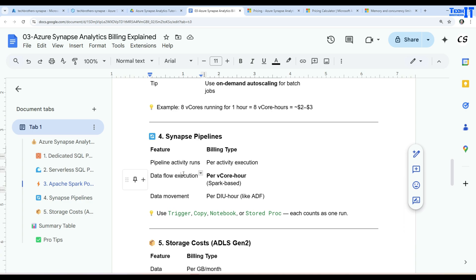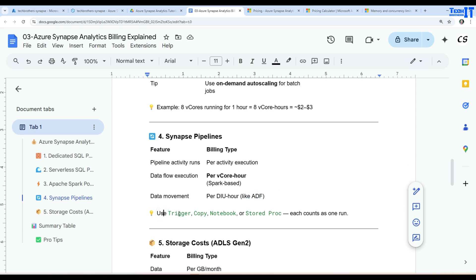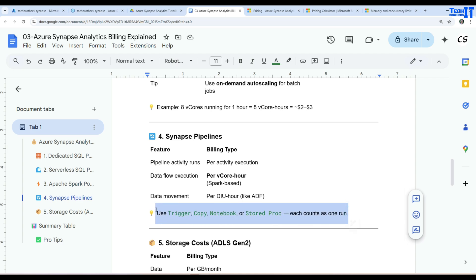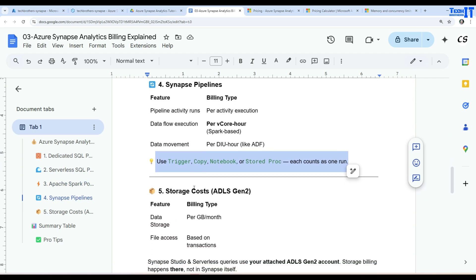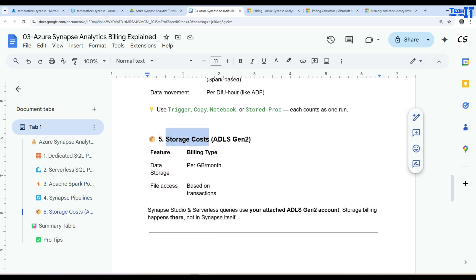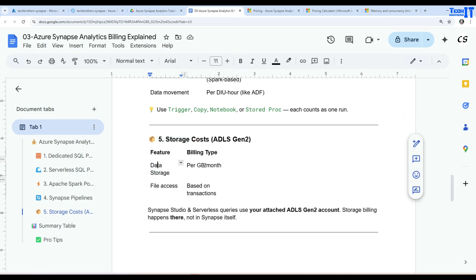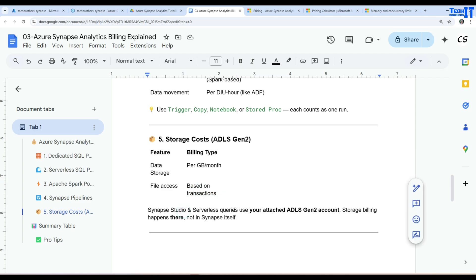I have videos on data flow performance and cost optimization in my Azure Data Factory pipeline playlist. Data movement is charged per DIU per hour. Activities like copy, notebook, and stored procedure each count as one run. Different activities have different charges depending on which ones you use. Finally, storage cost for ADLS Gen2 is per GB per month with file access based on transactions.